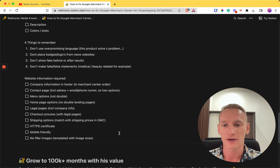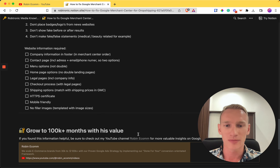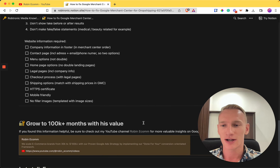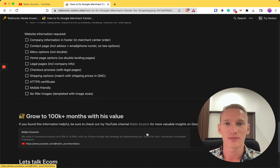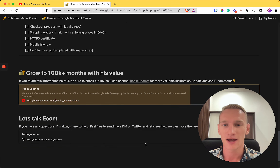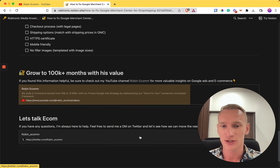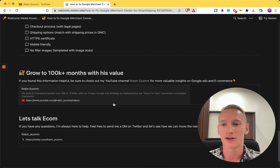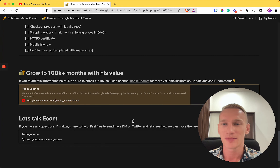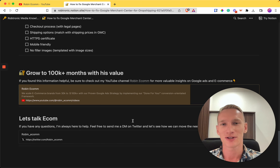If you want more e-commerce advice, check out my YouTube channel where I share as much of my five years of e-commerce knowledge as possible. If you have any questions, send me a DM on Twitter and we'll talk ecom. Hope you have an amazing day and that your Merchant Center gets approved as soon as possible. My name is Robin — see you soon.